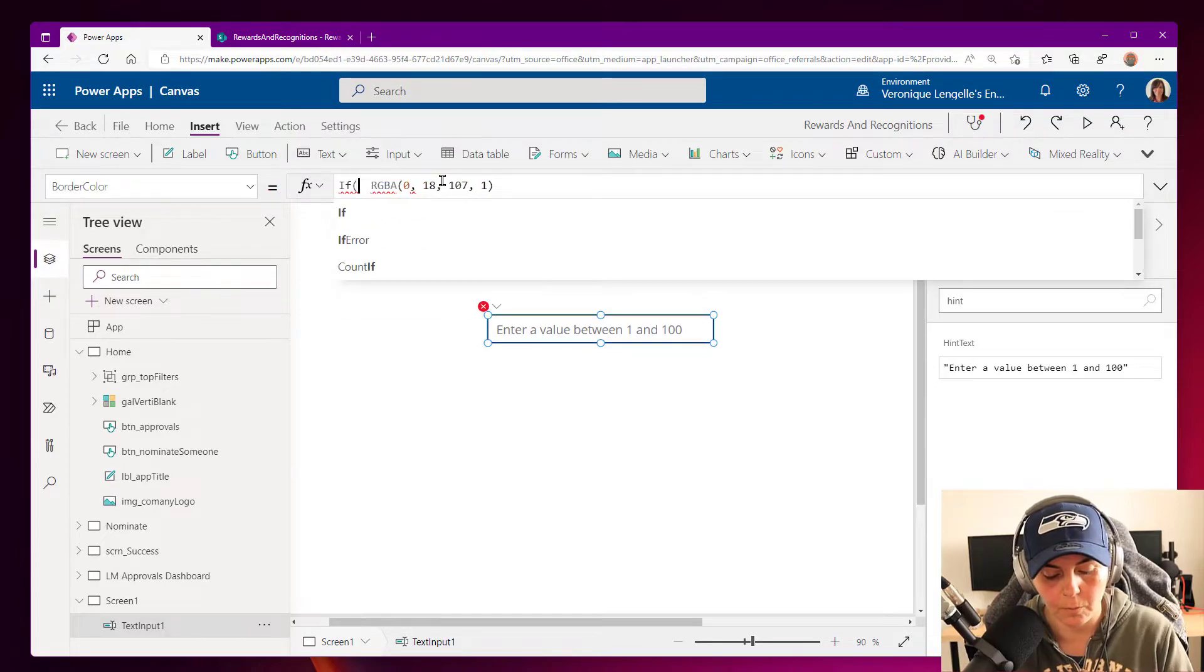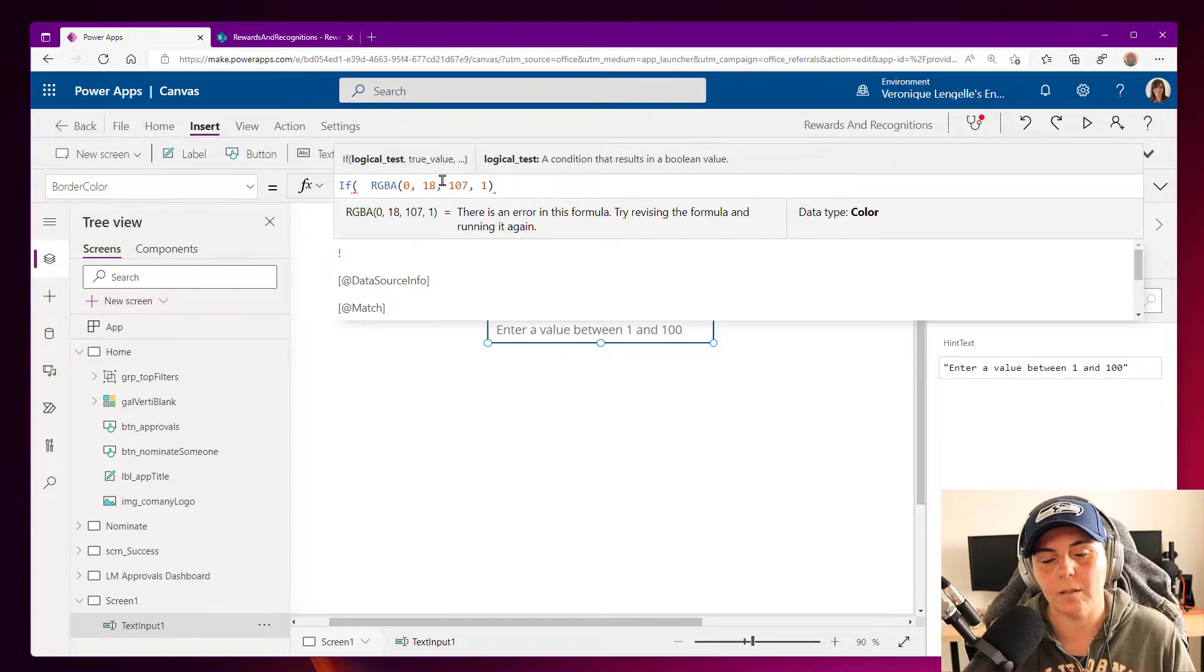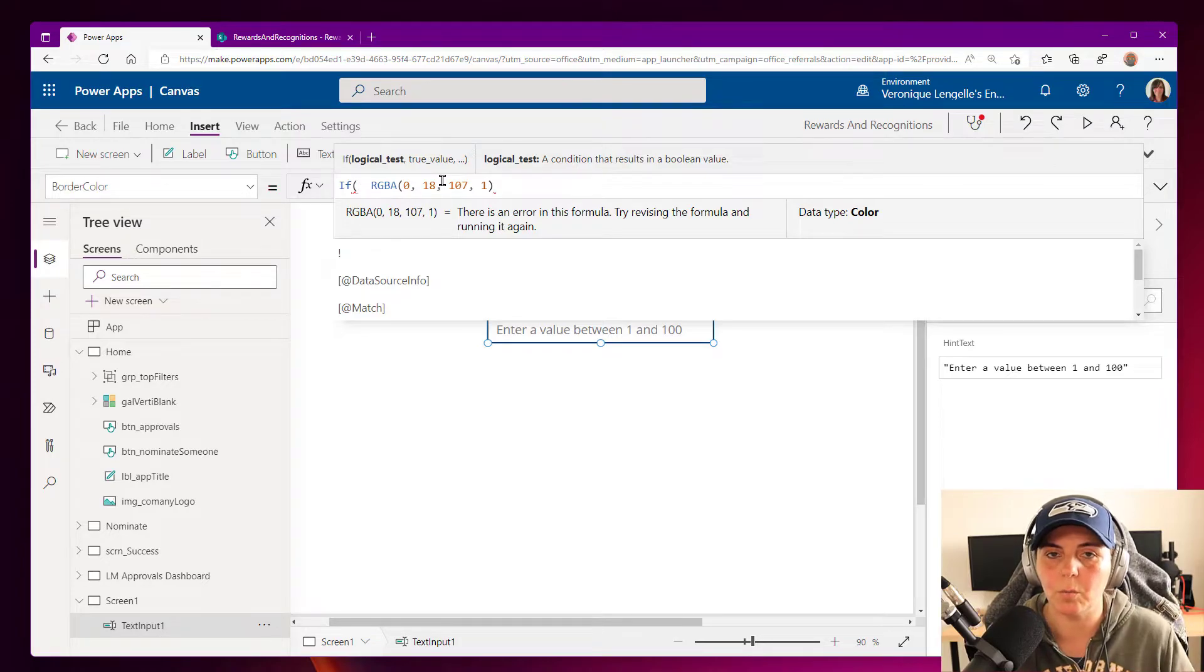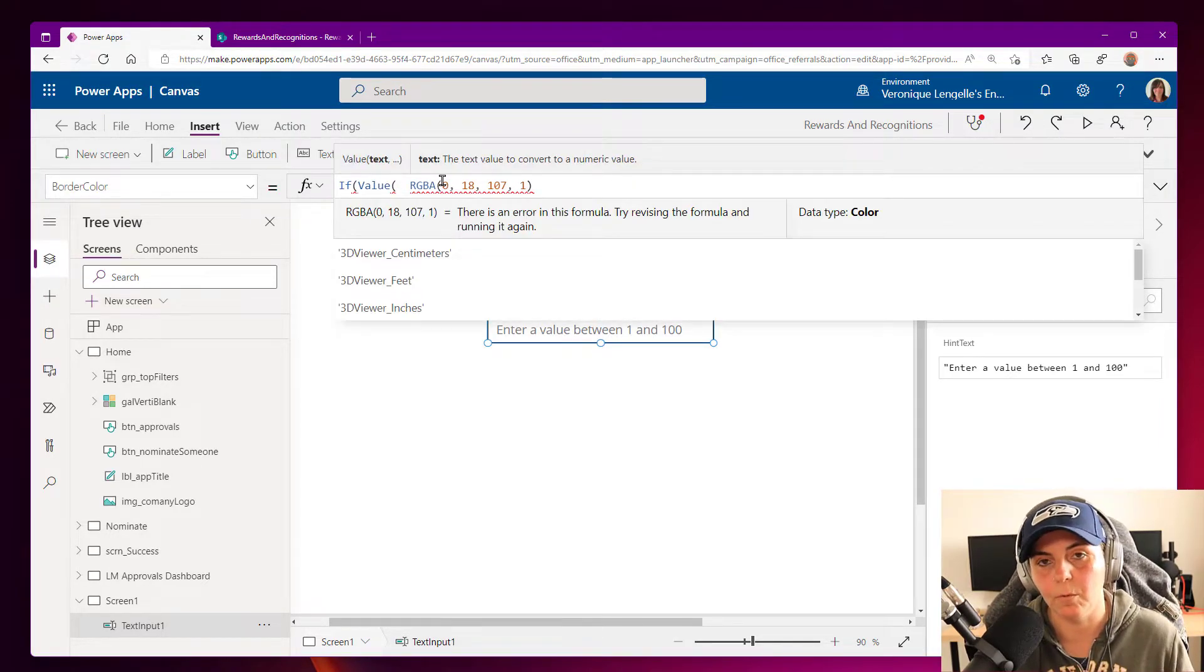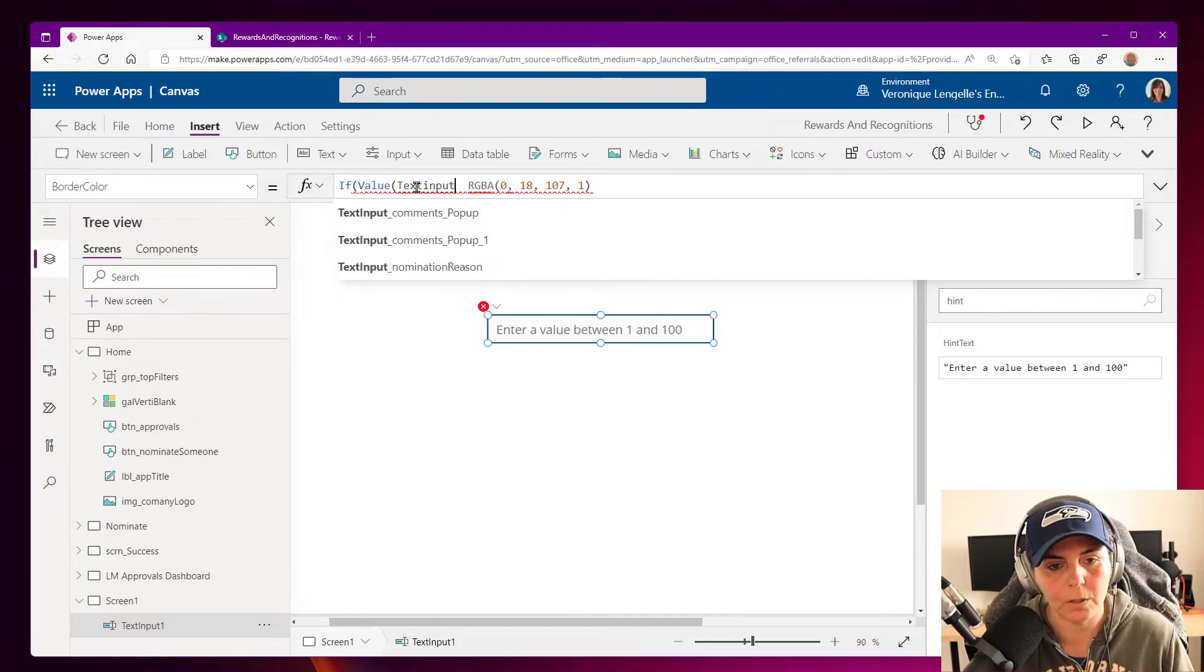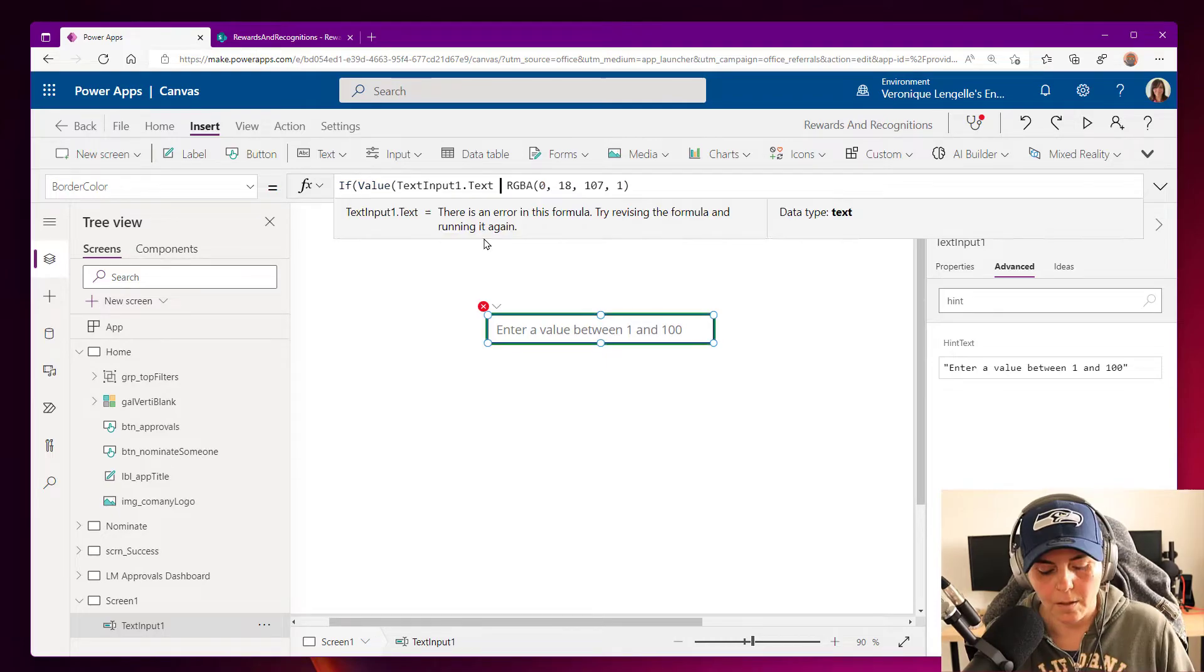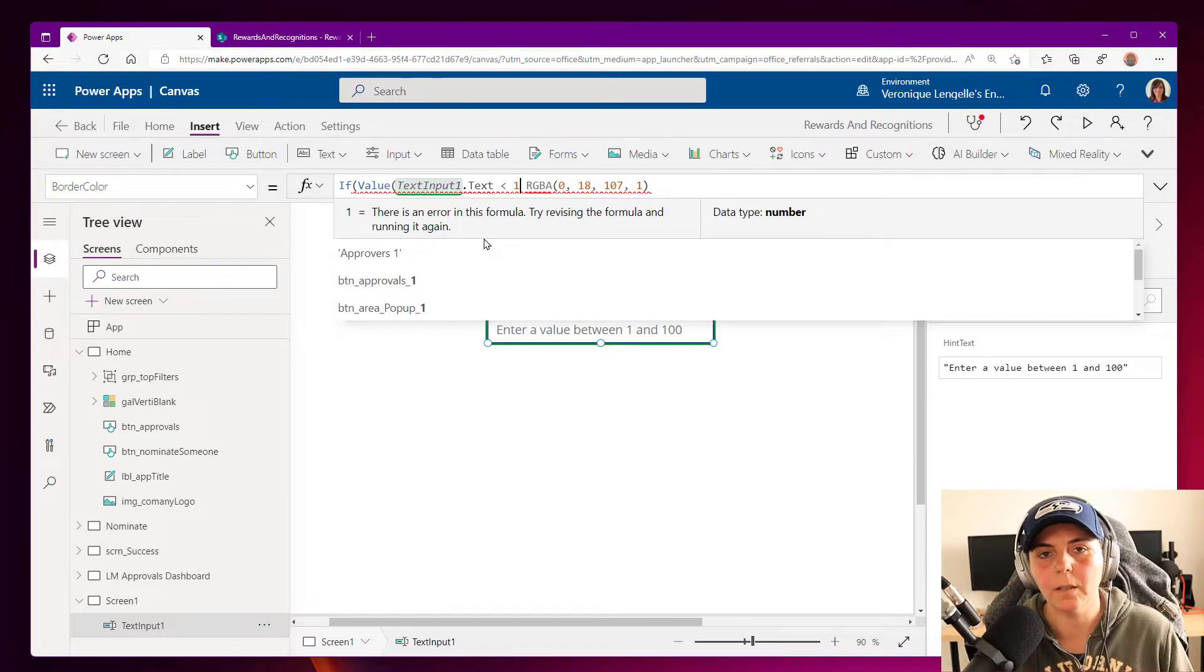So if, and remember we are entering text basically, but we want to compare values. And so the text should be an integer. So we're going to use the value function. So the text input, which is text input one. So text input one dot text is less than one. So is equal to zero.